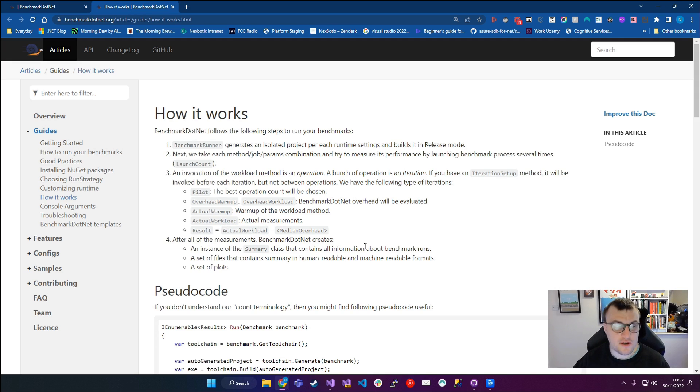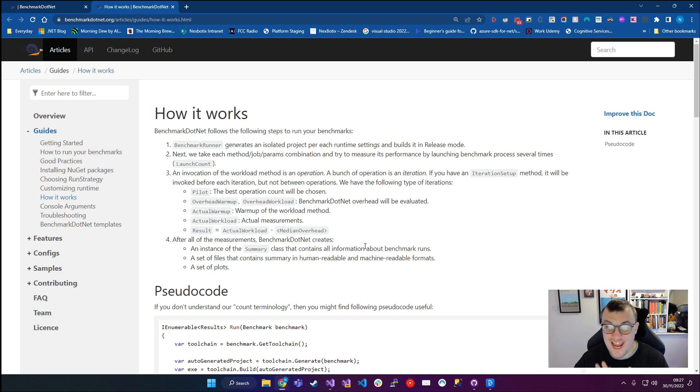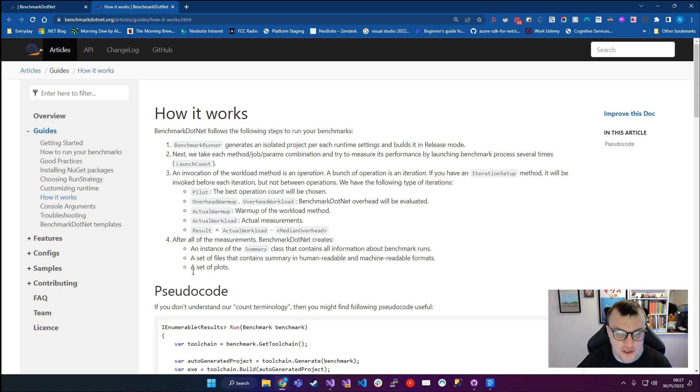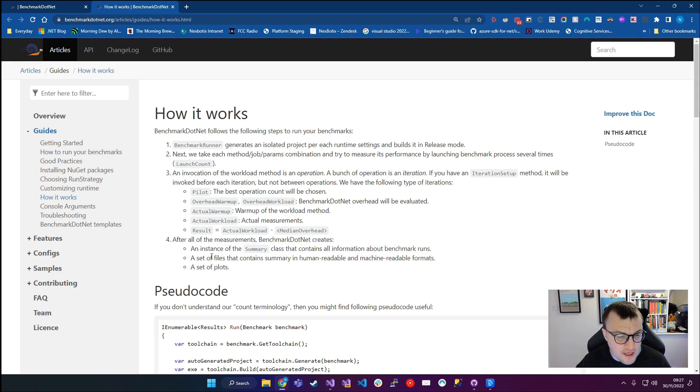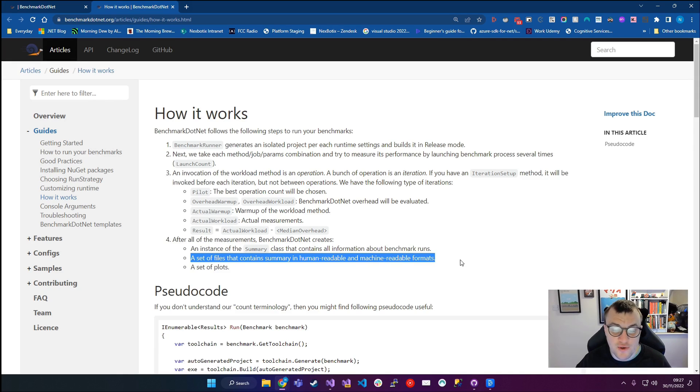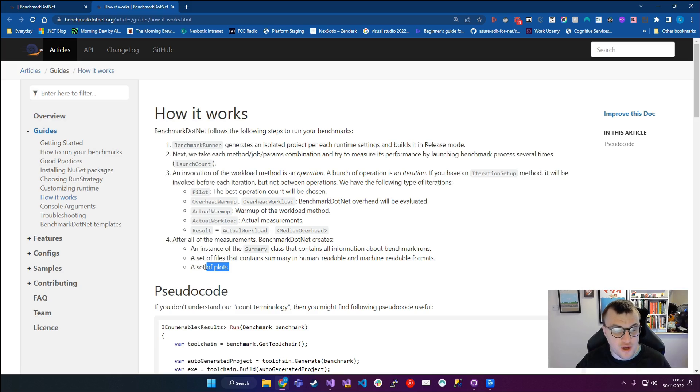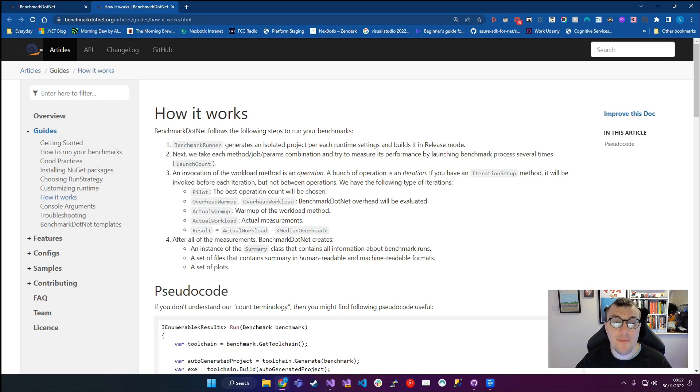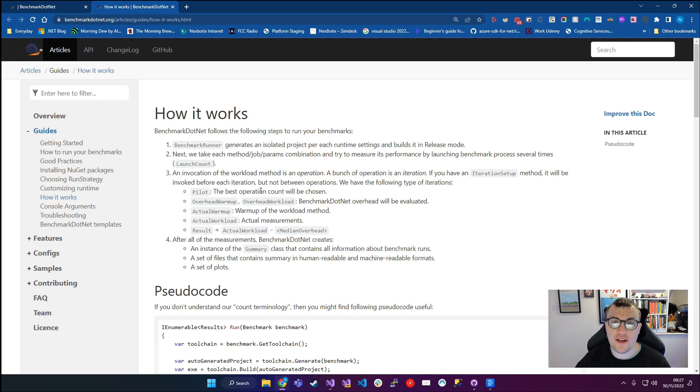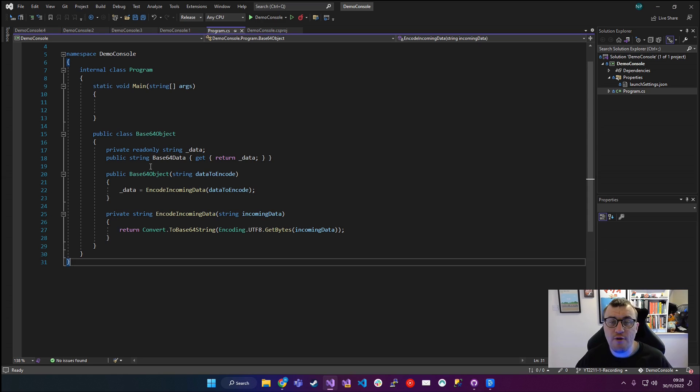So the overhead of BenchmarkDotNet itself will be evaluated. This is really important because it means that we've accounted for the actual expense of using BenchmarkDotNet, and by expense I mean the impact on performance. BenchmarkDotNet then runs a warm-up phase, so there's a warm-up of the workload method, and then it does the actual measurements of your code. This is what it calls the actual workload, and for me this is the really interesting part. BenchmarkDotNet then produces a result based on the actual workload minus the median overhead. So it will calculate the median overhead from these other phases, and then it will subtract that from the actual workload result. After all this is done, BenchmarkDotNet will create an instance of the summary class, as you can see here, and it contains all the information about the benchmarks that have just been run. A series of files will be automatically created with the results, and you'll see a set of plots.